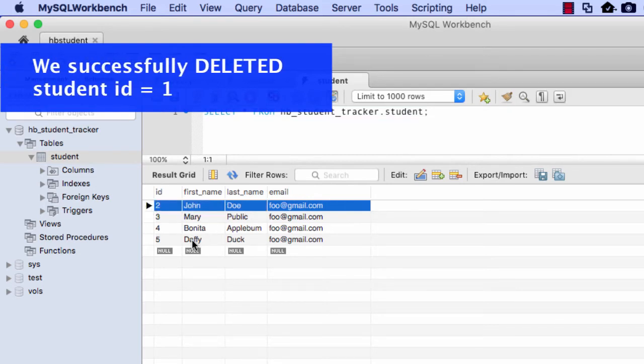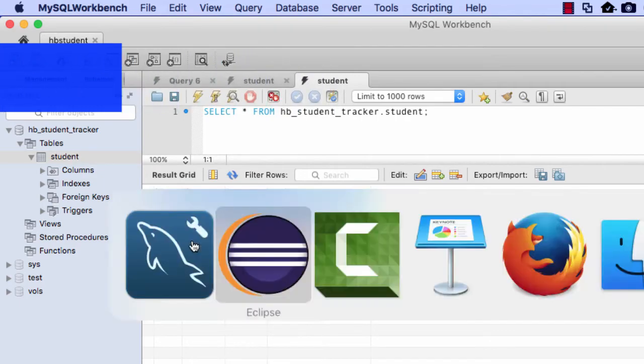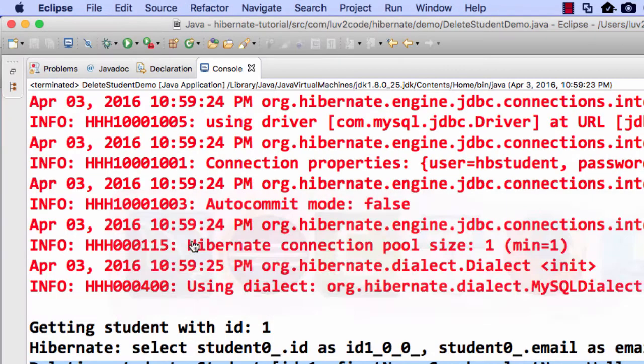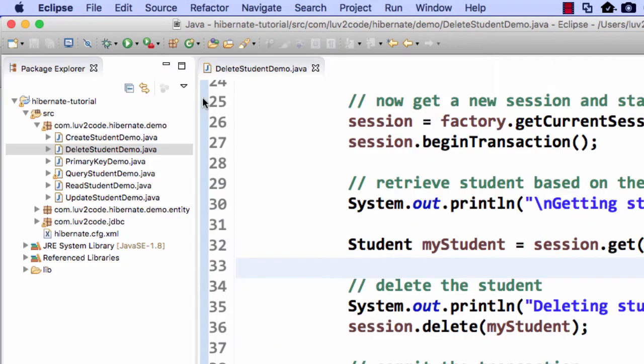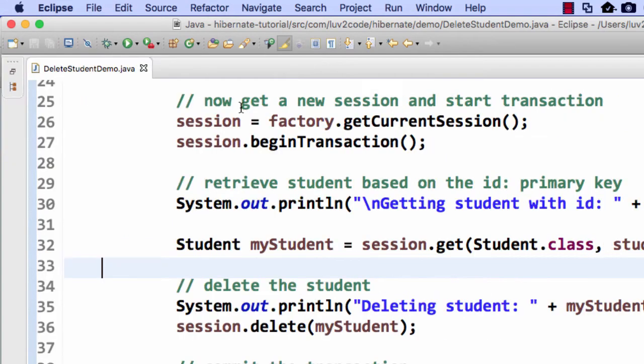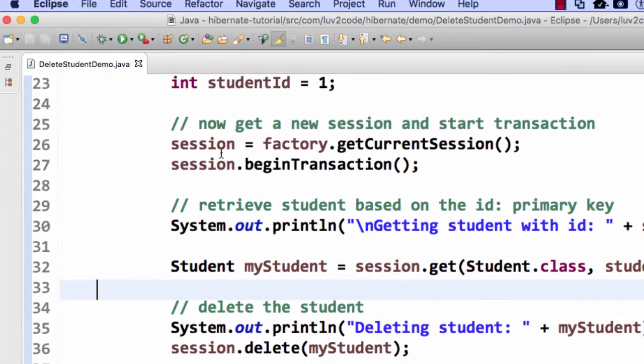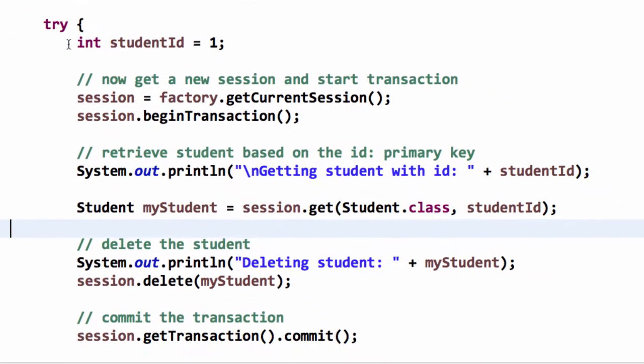They are missing, deleted, no longer here. So our code worked as desired. So we went through and we got the student ID of one and then we did a delete on that student. So that worked out pretty good for us.